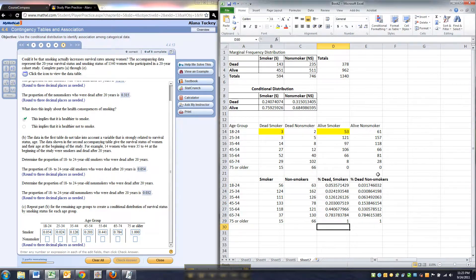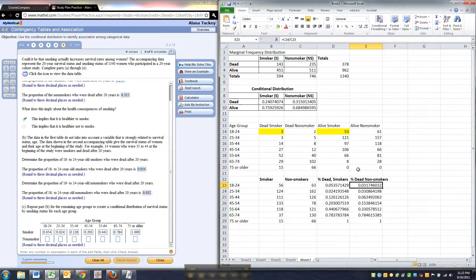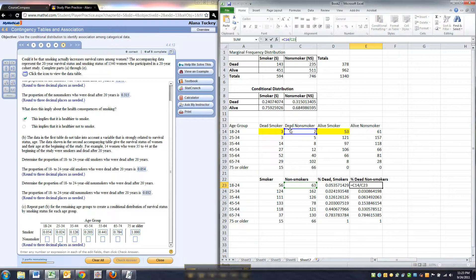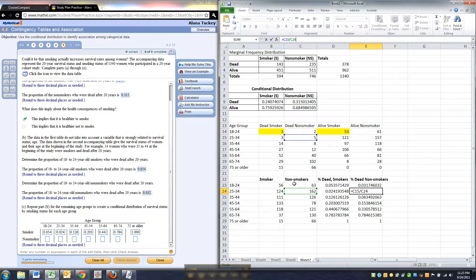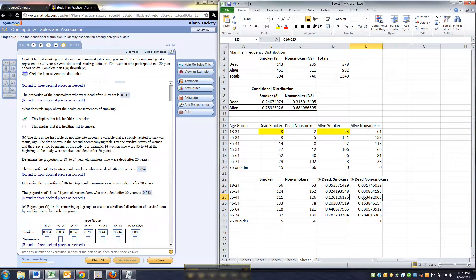Same thing with the dead non-smokers. So if you look at this, there was the first one I did, I took the non-smokers that were dead, which was two, there were only two 18 to 24 year olds that were dead that were non-smokers, and divided by the total. But then when I dragged it, it filled all the rest of them in. So those are the numbers I'm typing in.